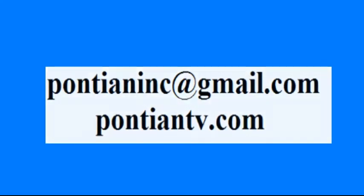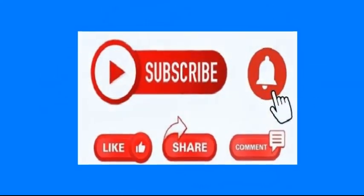So what you have to do, just contact me, PonchanInc at gmail.com or you can visit my website PonchanTV.com for more information.